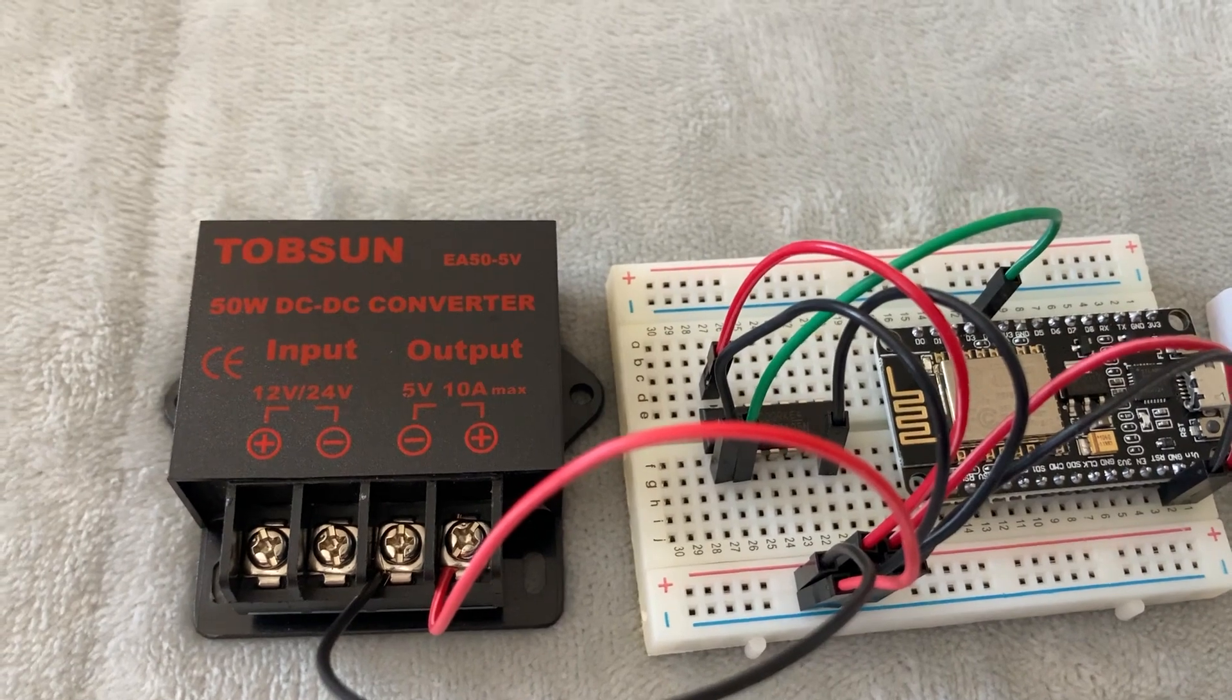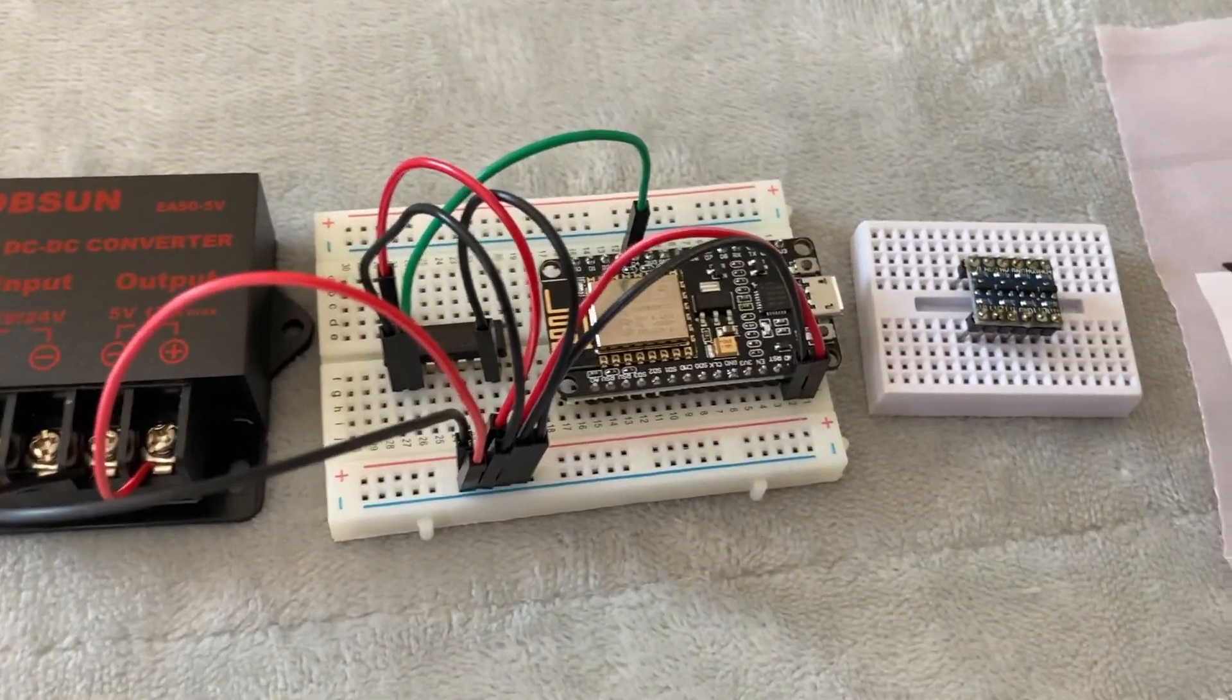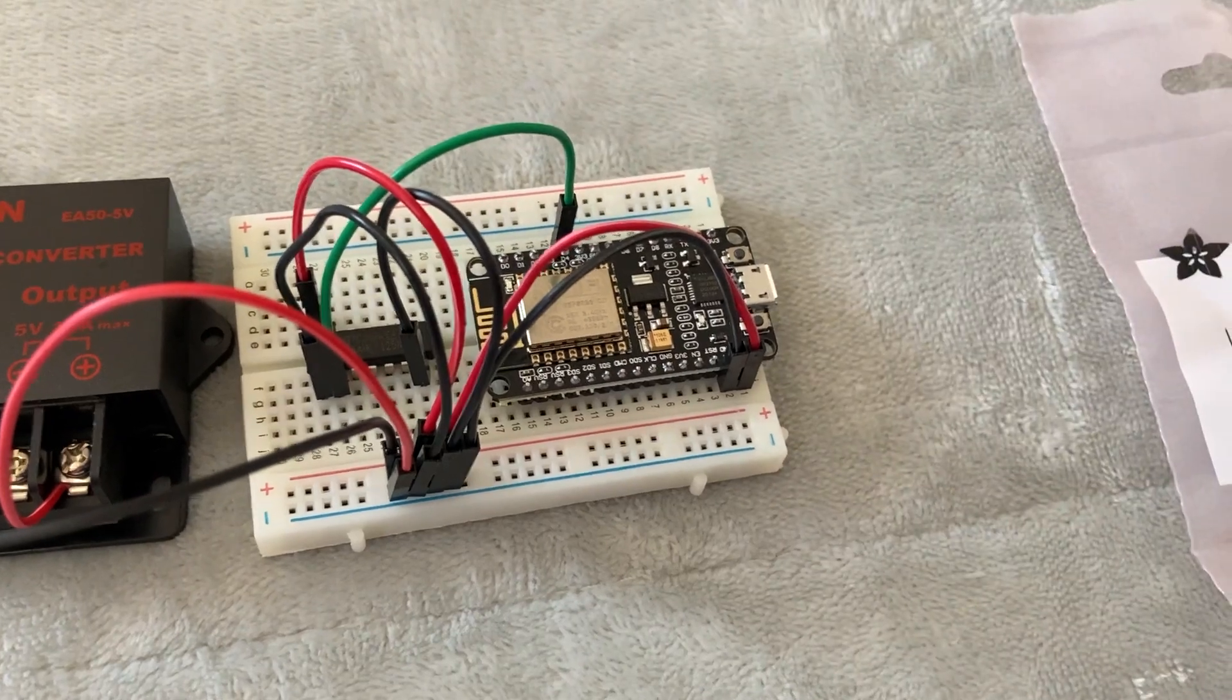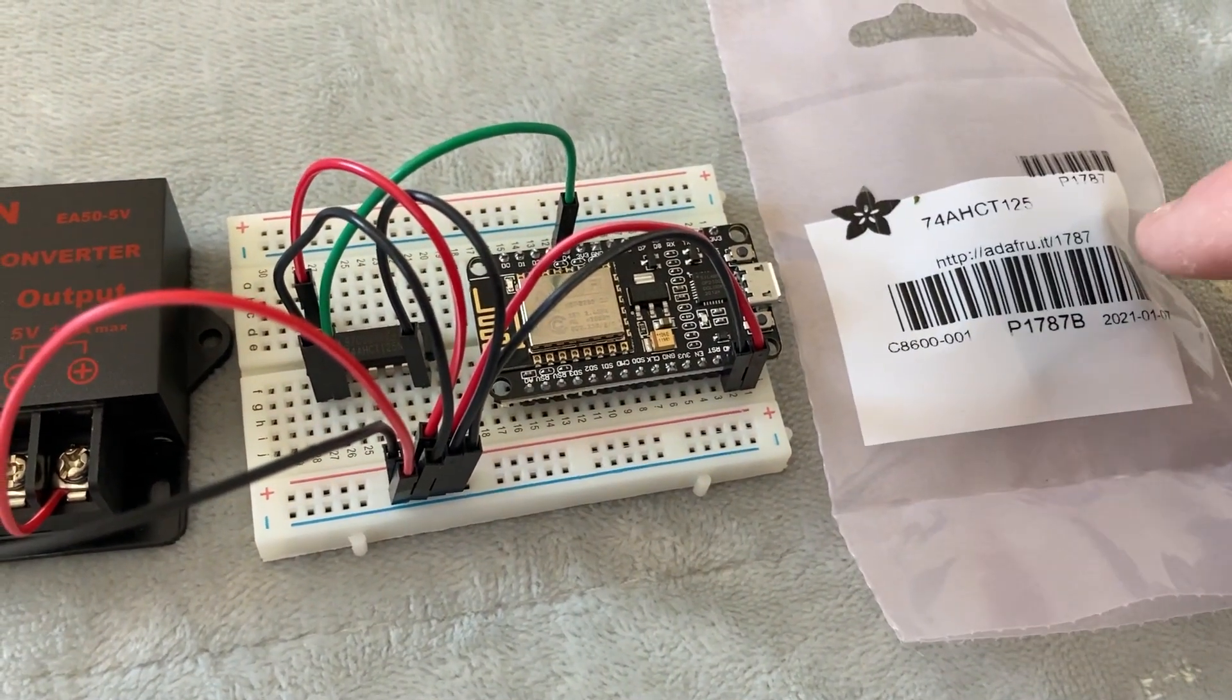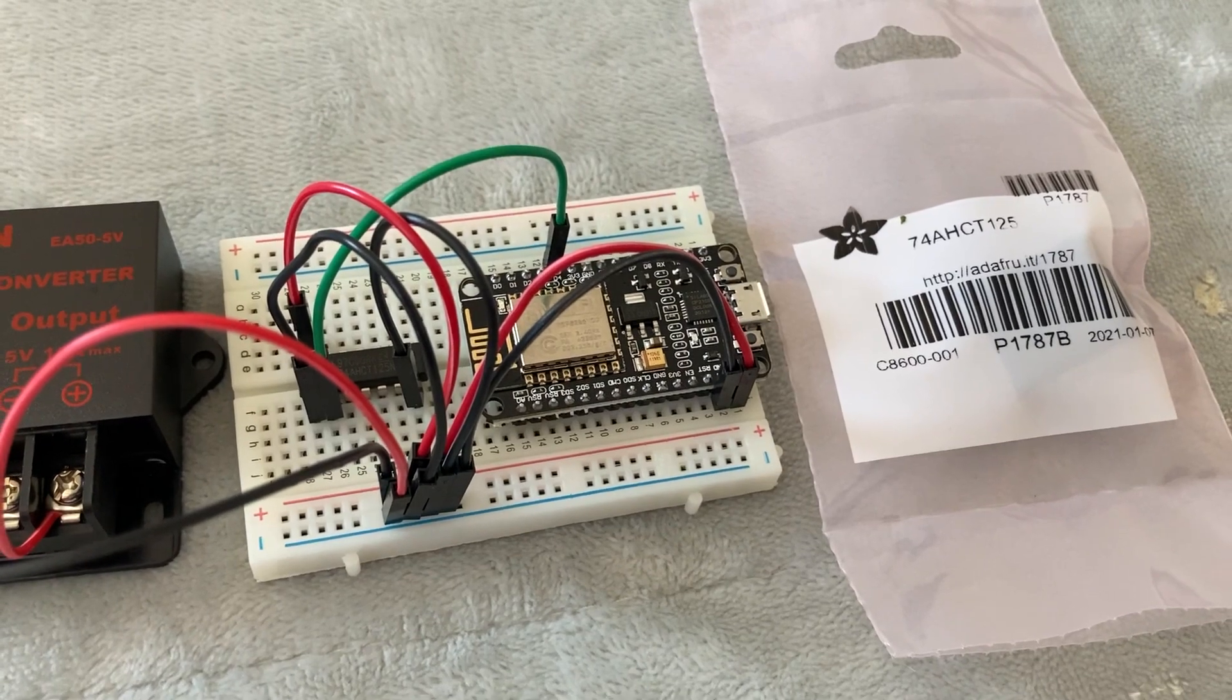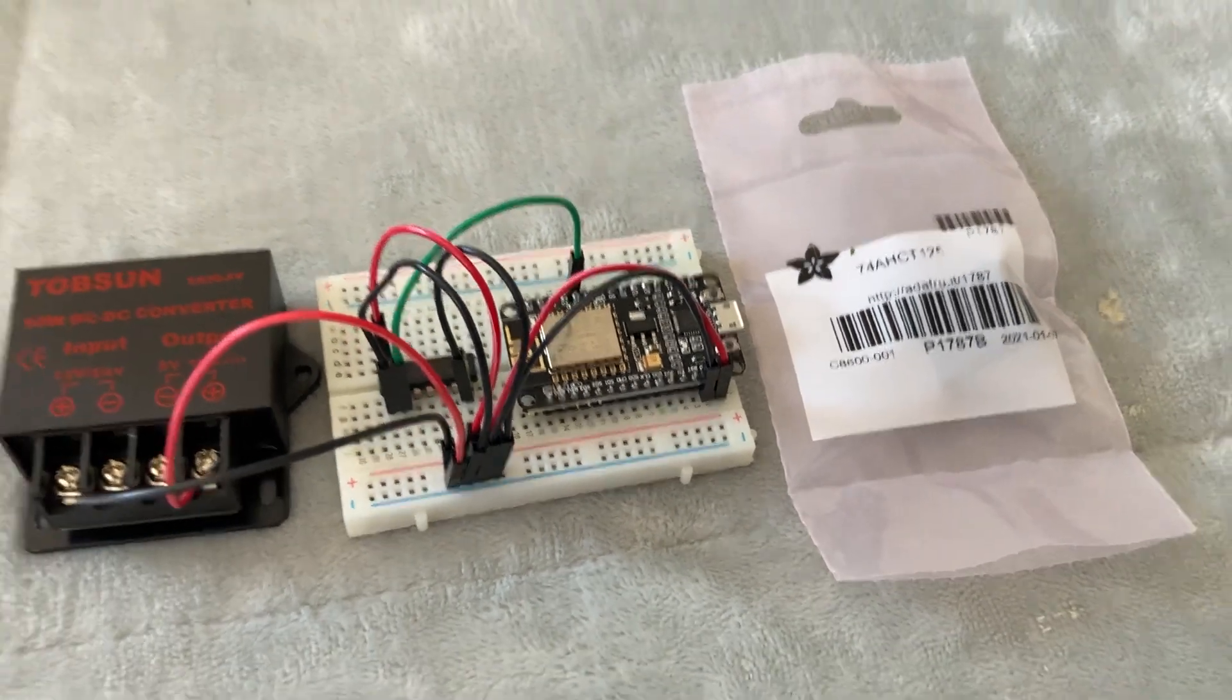So I had data corruption issues, and I was able to fix them by removing this logic converter and replacing it with a more precise and faster logic converter. So problem solved.